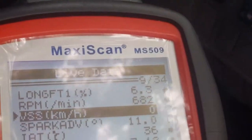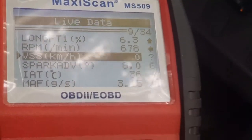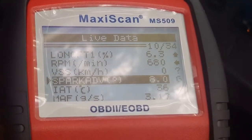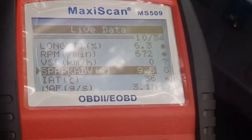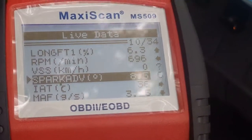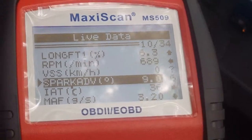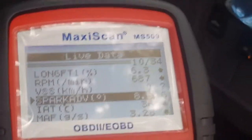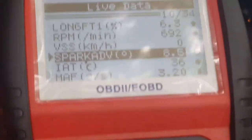Kilometers per hour — so if you drive it you'll see how fast you're going. Spark advance: right now it's 9 degrees before top dead center. When you go up in RPM, that should go up.